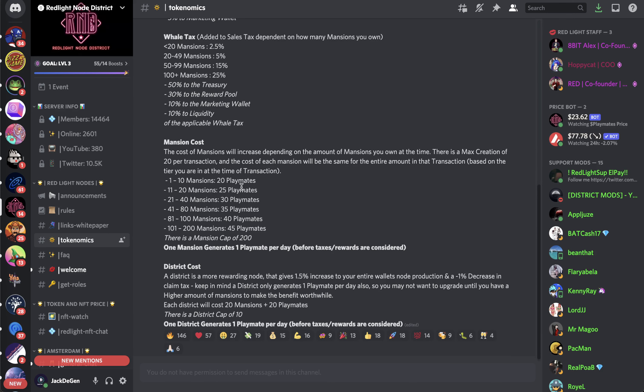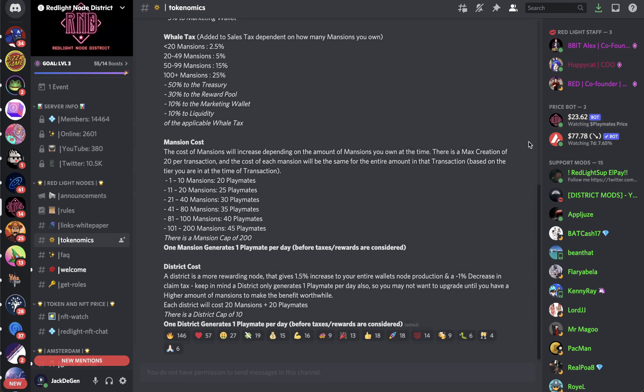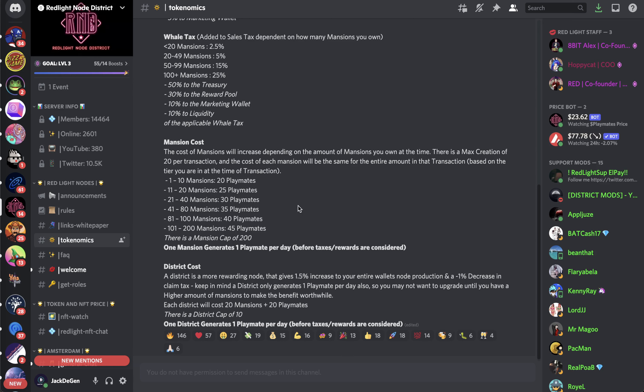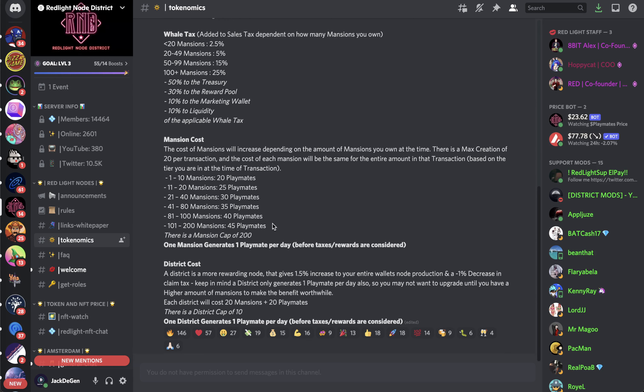Mention cost - it costs 20 Playmates right now at these prices, about $430 to $460. You get paid one Playmates per day. So you basically earn about 5% a day, which is bonkers. The cost of mention will increase depending on the amount of mention you own. There's a max creation of 20 per transaction, and the cost of each mention will be the same for the entire amount in that transaction based on the tier you're at. So the more mention you buy, the more expensive they will be. Obviously, there's a cap of 200. So I could see some whales coming in and buying like 200 straight off the bat because Playmates are cheap right now. If this project flies off, then I can easily see this price go up to hundreds.